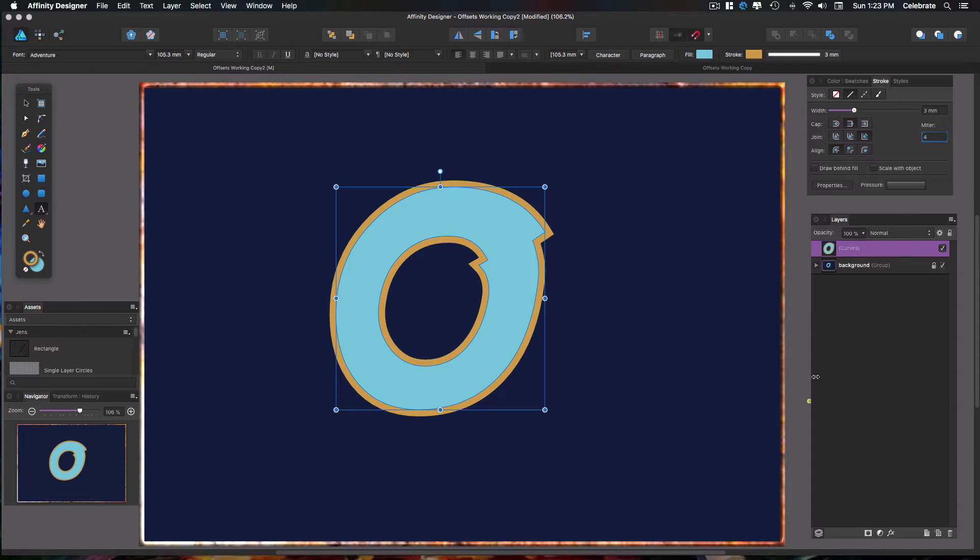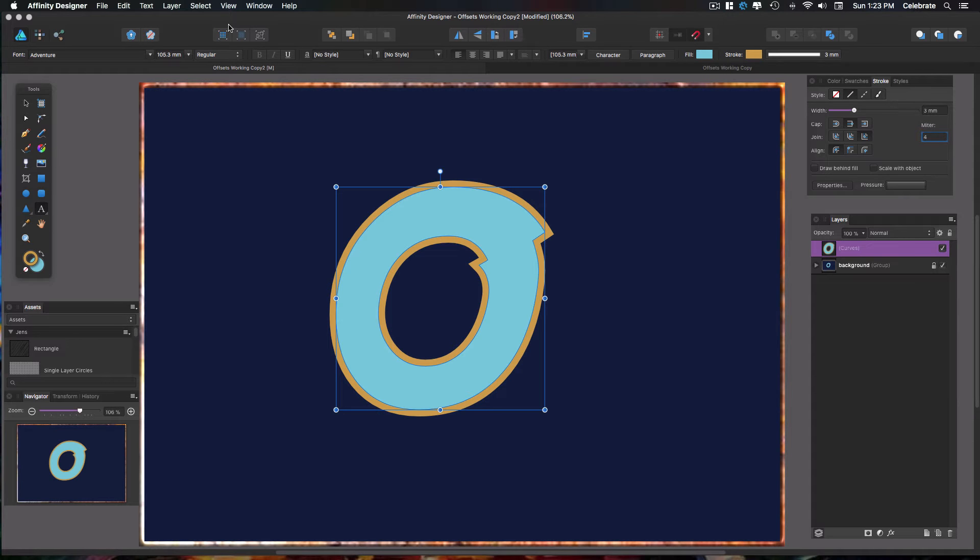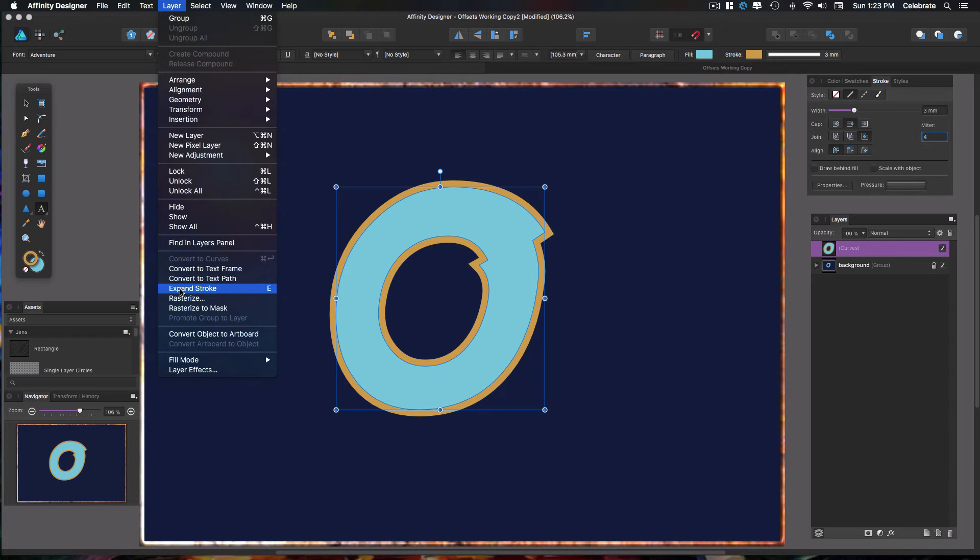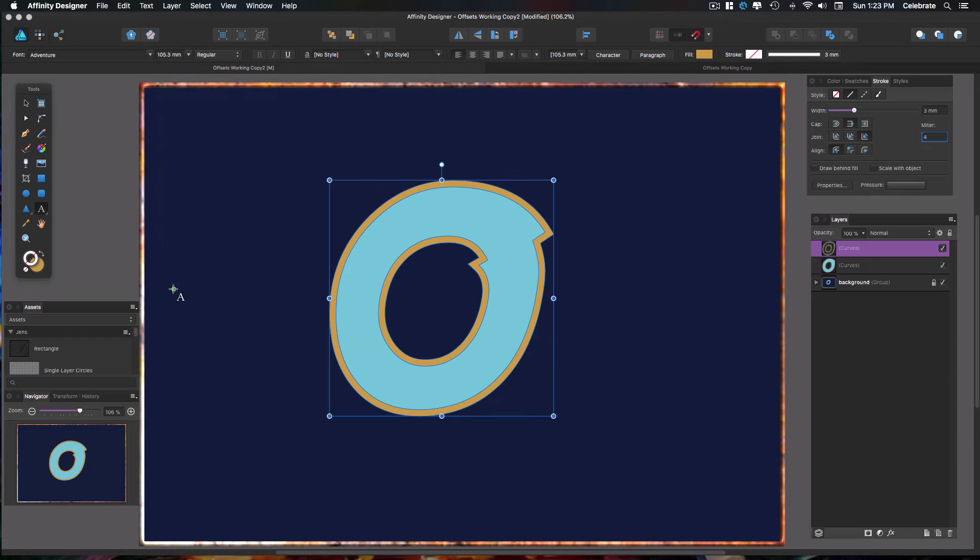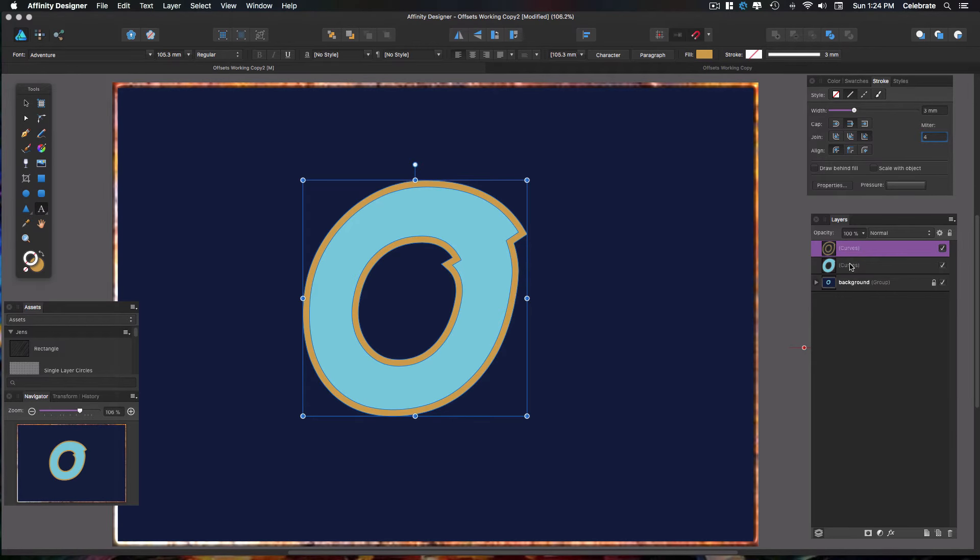Okay, so you notice that it did convert it to curves over here in the layers panel. And now what we want to do, because it's actually a vector object, we want to go up to Layers again and select Expand Stroke. So now you notice what it did is it actually made two independent layers. Each one of these is now an individual vector object.